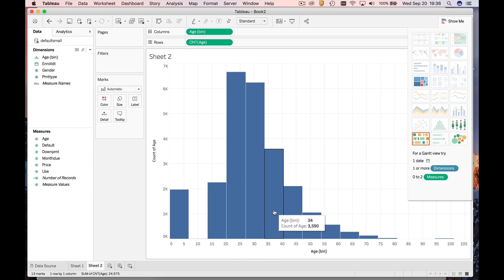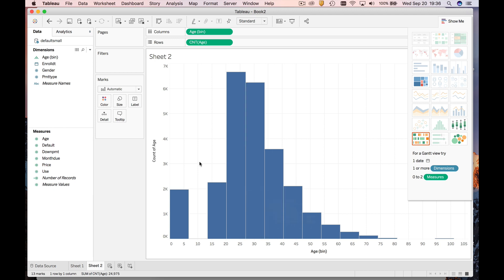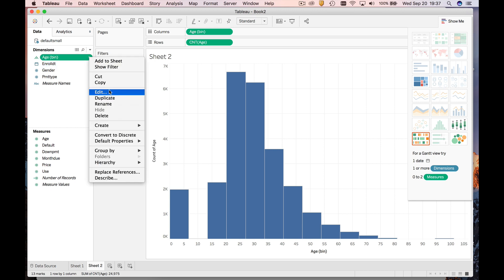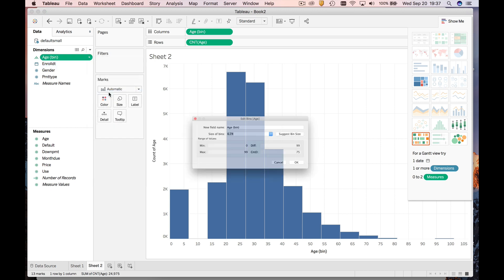Sometimes—I mean, it does a great job of choosing these bin widths—but sometimes you want to customize it. So I'll show you how you can customize the bin width. What we're going to do is come up to—what Tableau has actually done is it's created a new variable which is age bin, and it's plotting the count as the row variable. So let's go back to age bin and we're going to edit this.